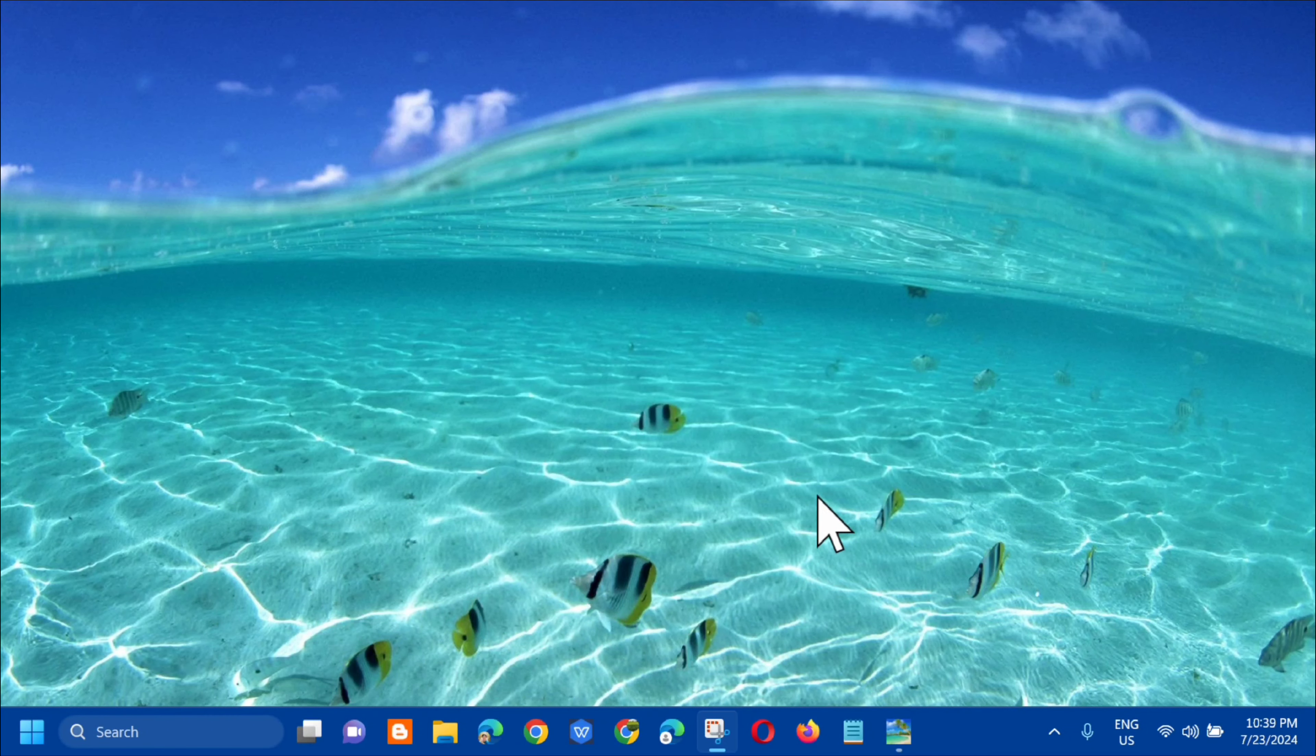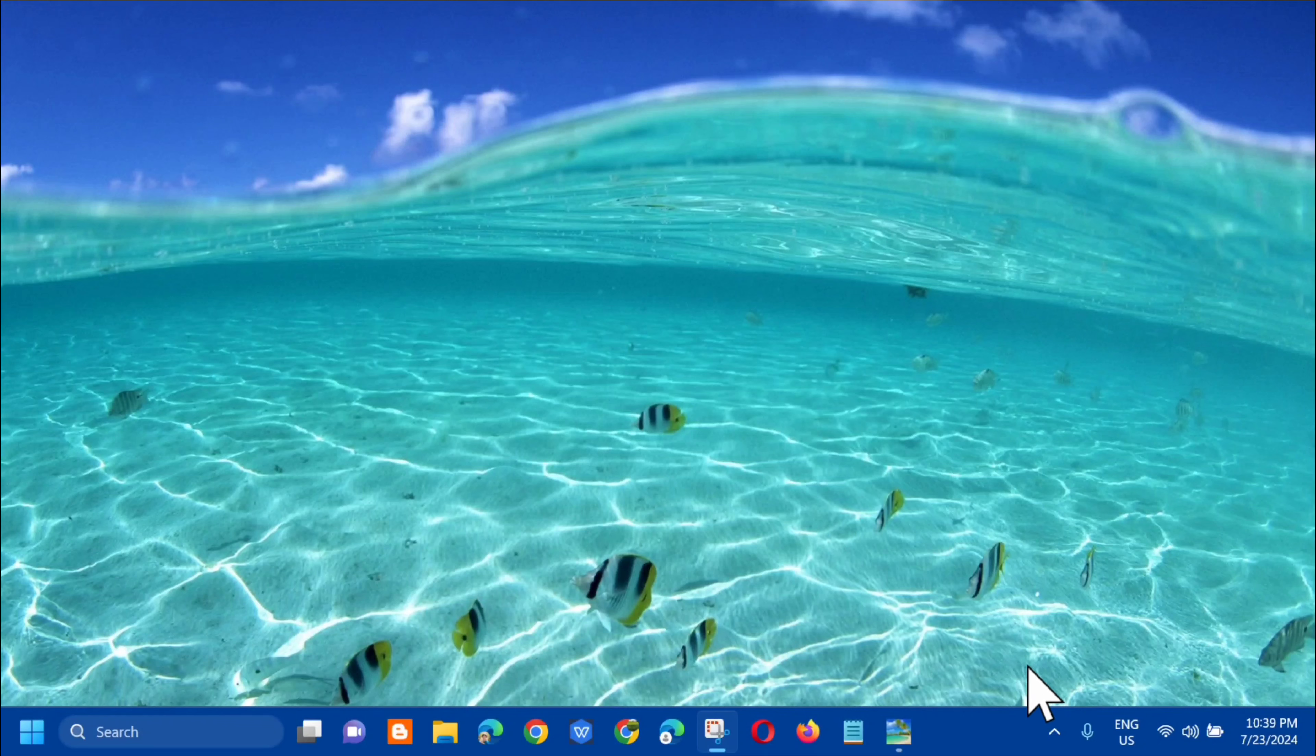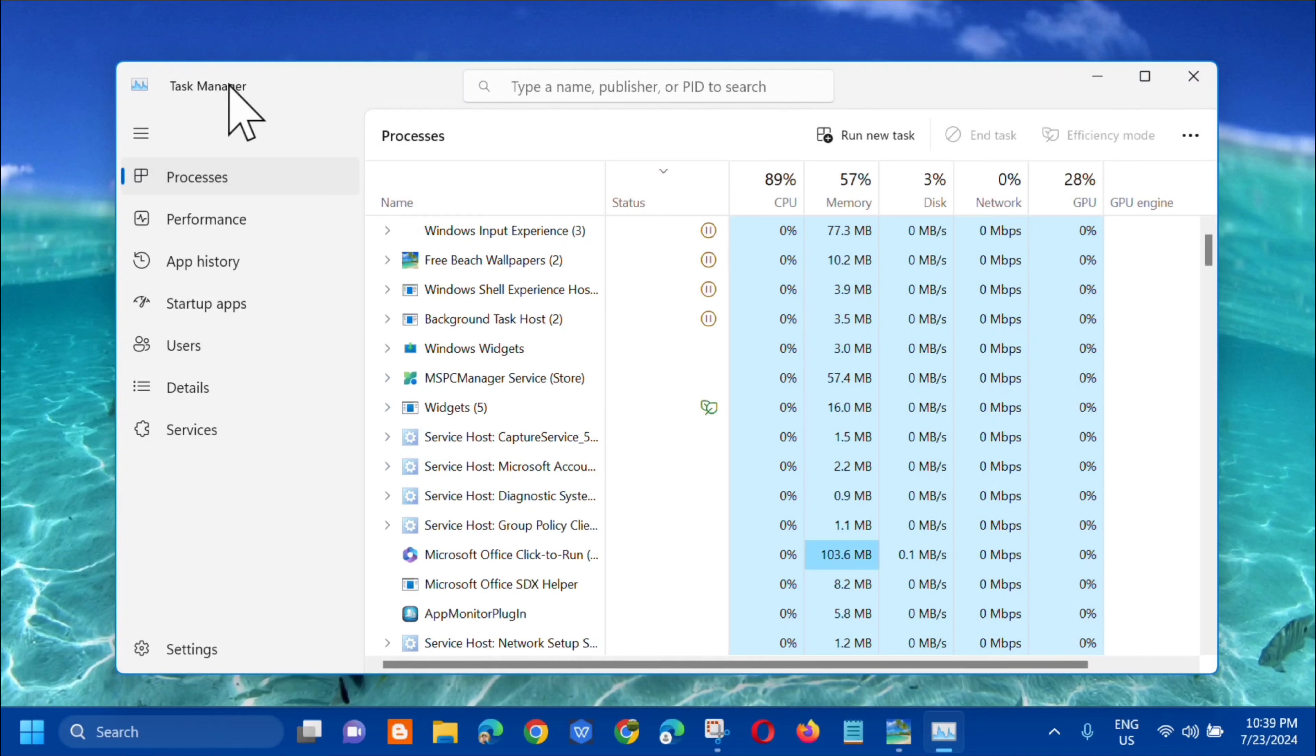Yan po yung ibig sabihin nyan. Without further ado, let's go ahead. All you have to do is right-click on the taskbar. Dito sa ating taskbar, kailangan mo mag right-click and then i-click mo yung Task Manager. Dito sa Task Manager ang next step, dito lang sa Processes.